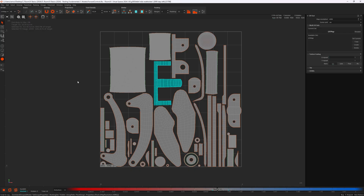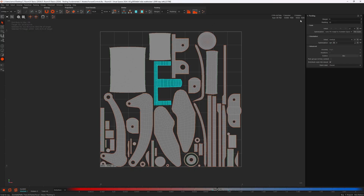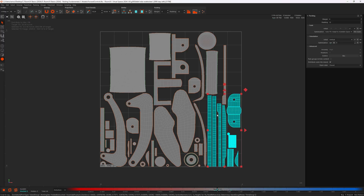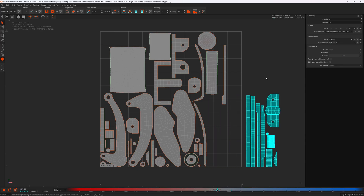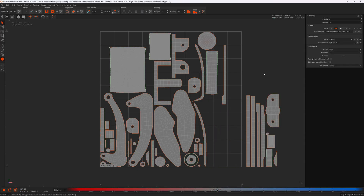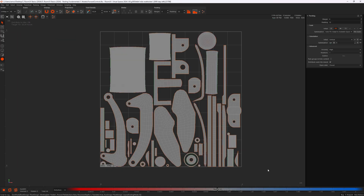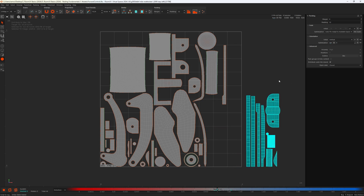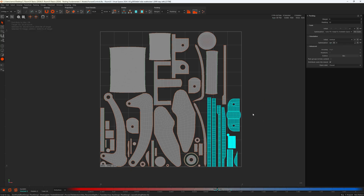Next we're going to talk about the distribute function, located in the packing attributes. We have the 'Distribute out of tile islands' checkbox — it's enabled by default. I'm going to select a few islands, hold Tab, and move them outside the tile area. With nothing selected, pressing P to pack evaluates all islands — not only the ones outside the tile, but islands already inside as well. Now let's undo. This time I'll pack with just the outer islands selected — only those islands are evaluated and moved into the tile. The islands already inside were left alone.